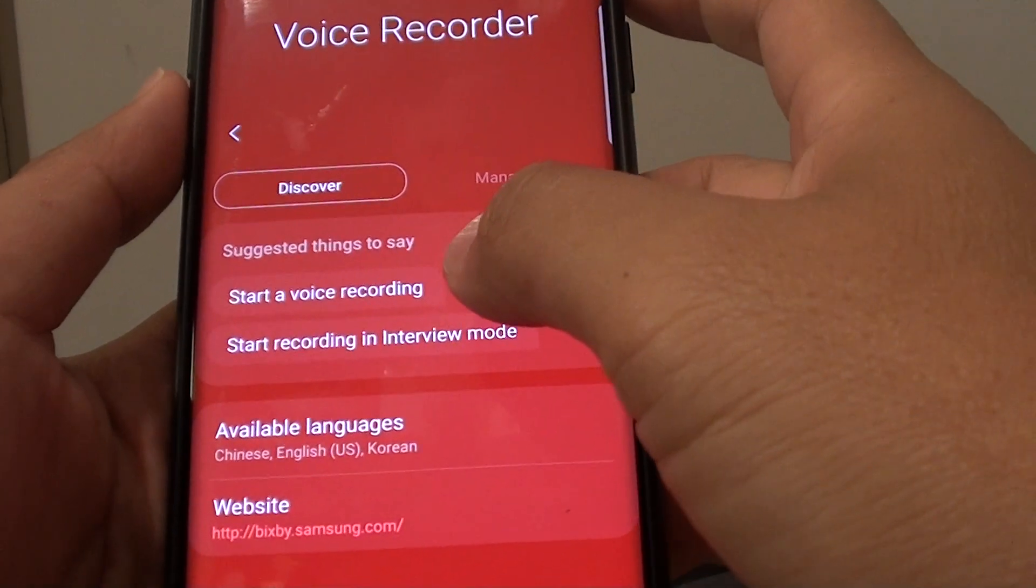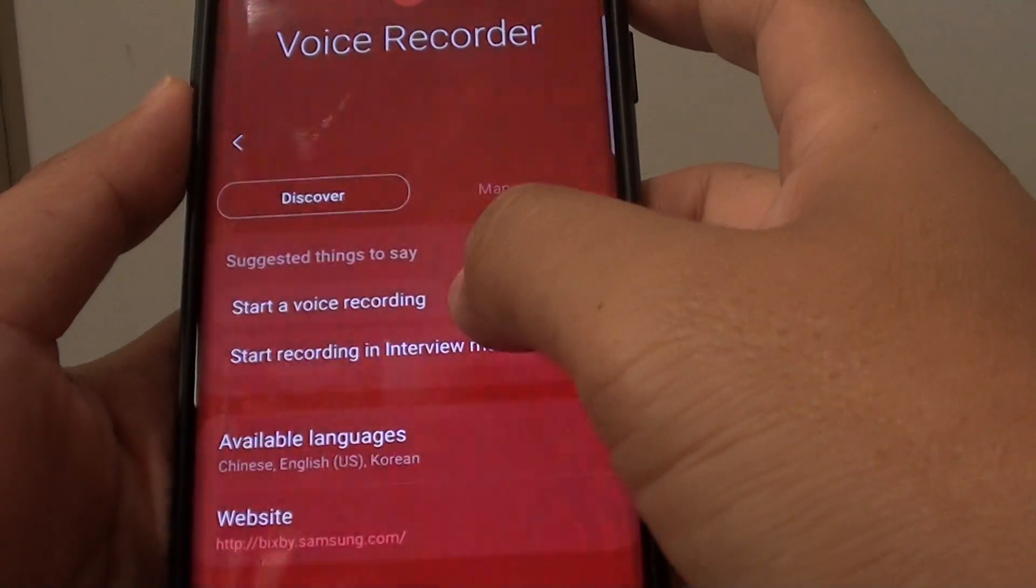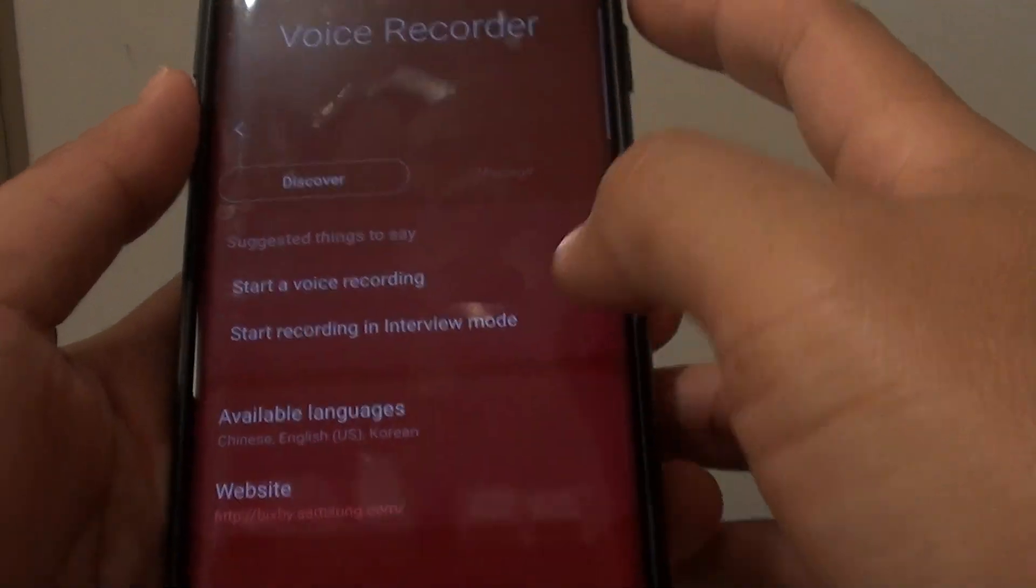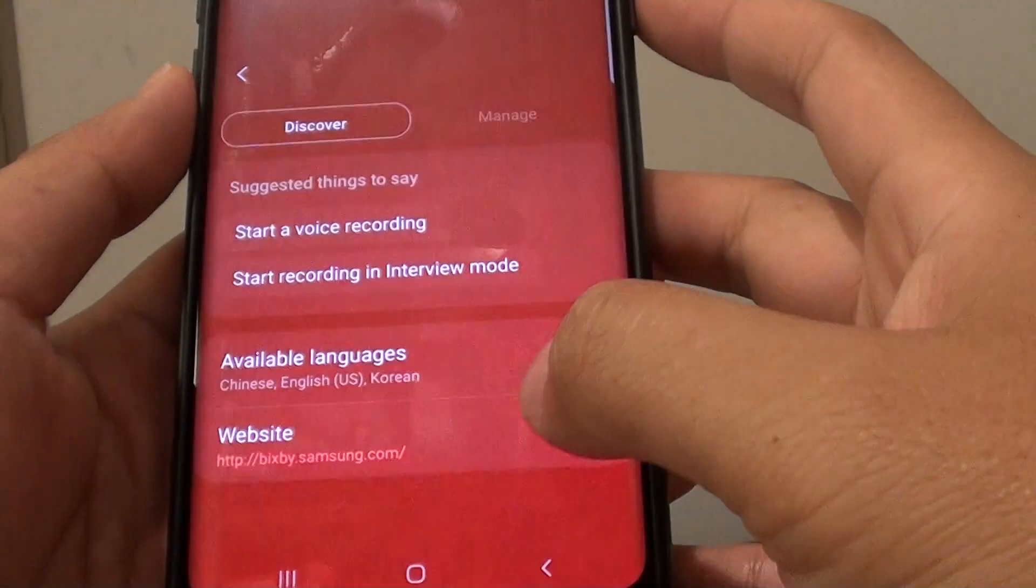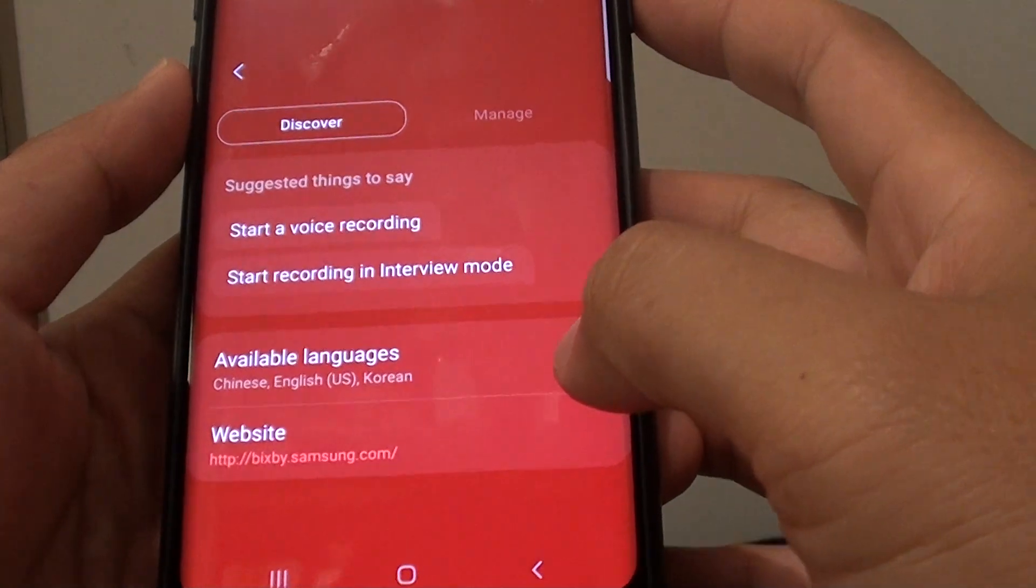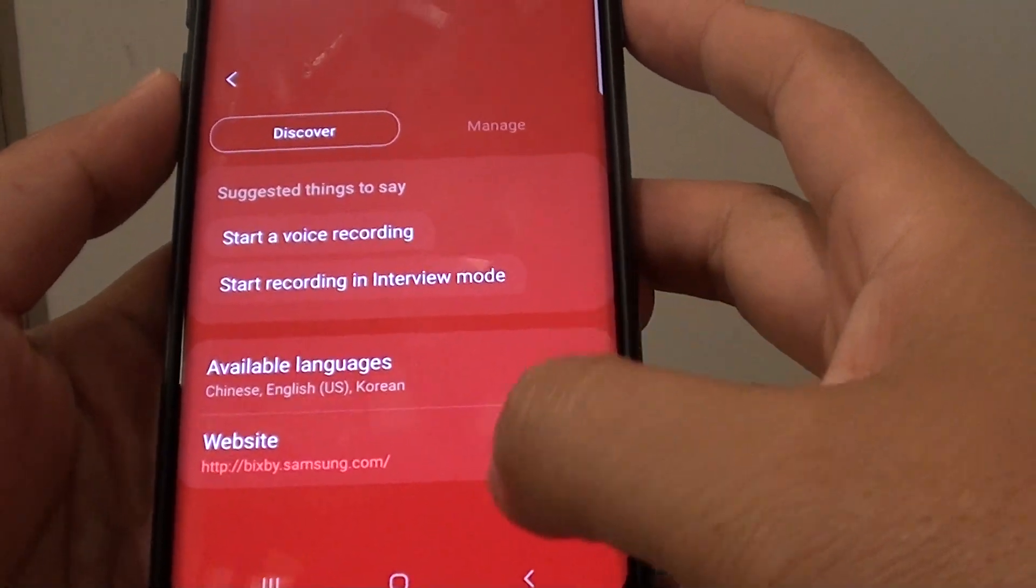How to use Bixby voice command to start a voice recording on your Samsung Galaxy S9 or the S9 Plus.